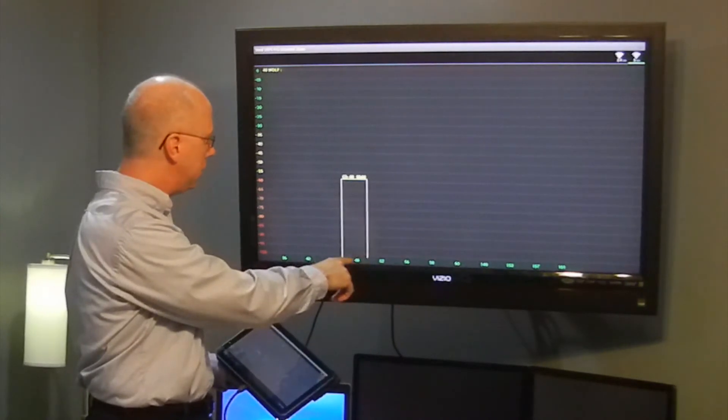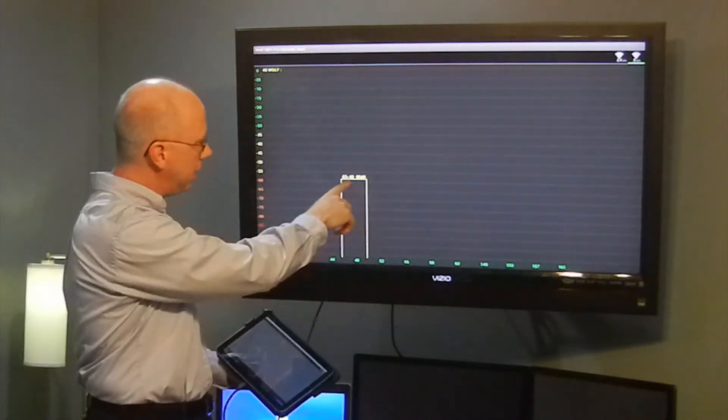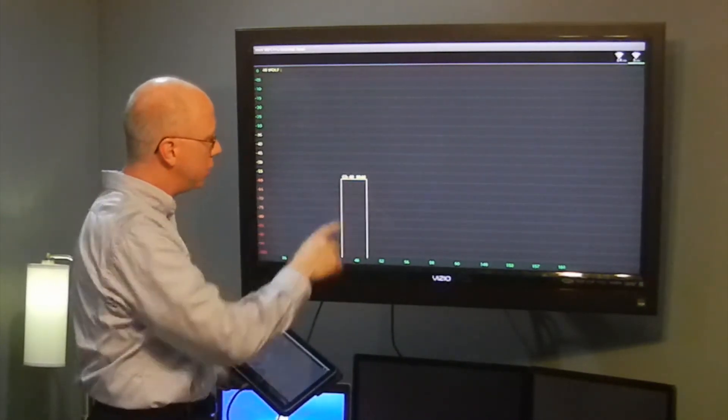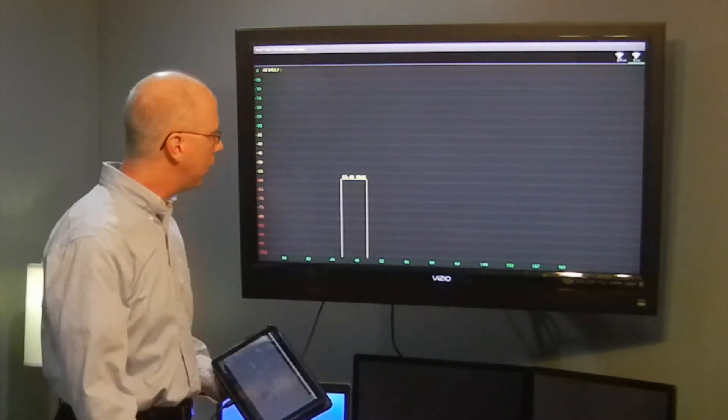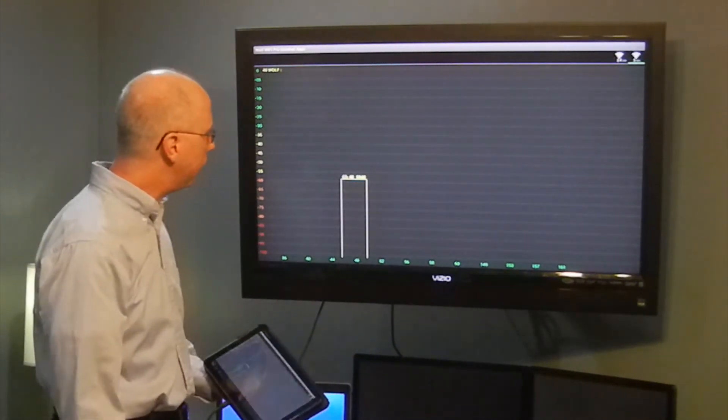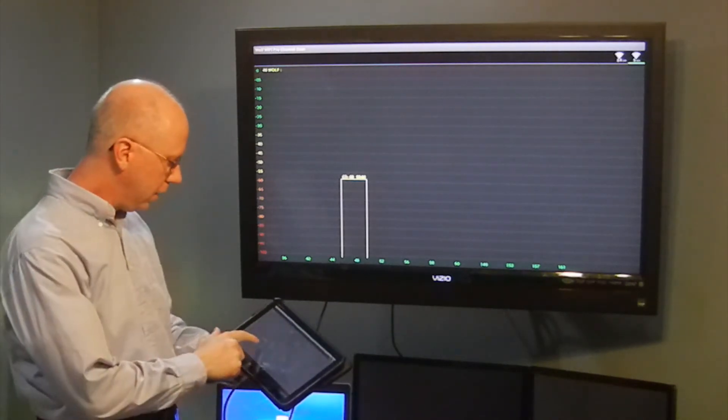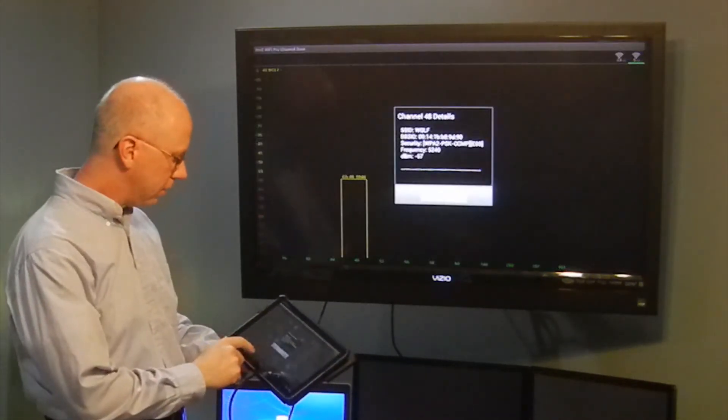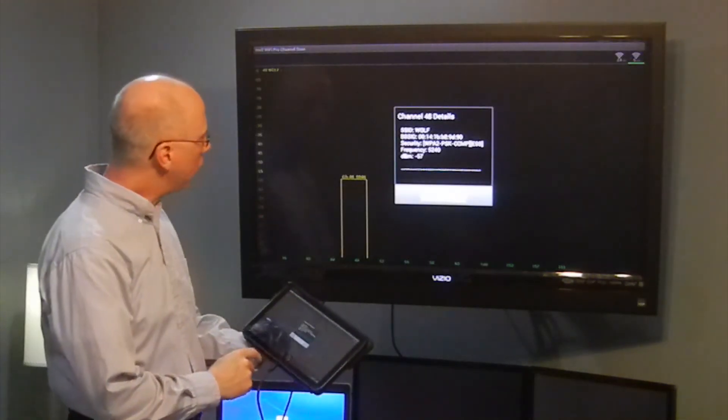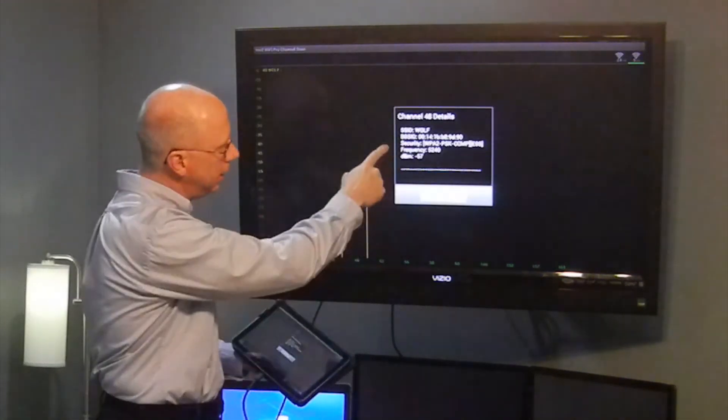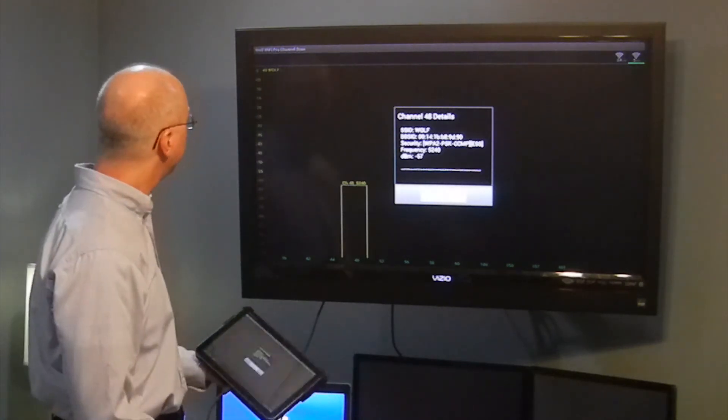The graph will reconfigure itself for those channels. In this instance, we've got an access point on channel 48 or 5240. I can tap on that and it will show me the details.